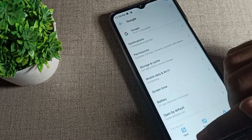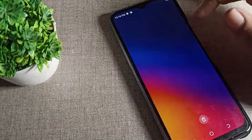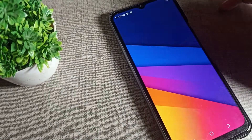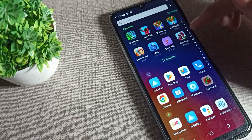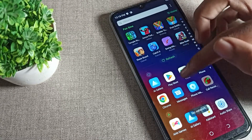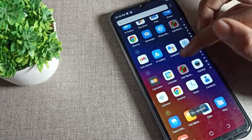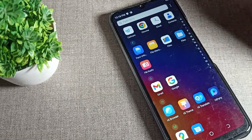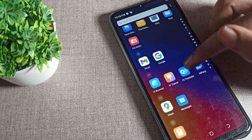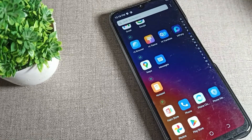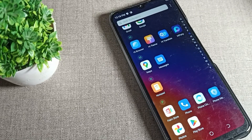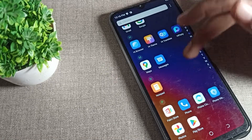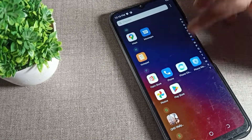That's how you can clear cache for your app data in your Tecno phone device. That's it, guys. Thanks for watching the video. I hope you have understood how to clear cache app data in a Tecno phone device. Bye bye friends, thanks for watching.